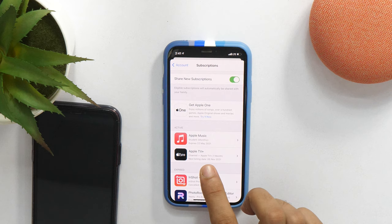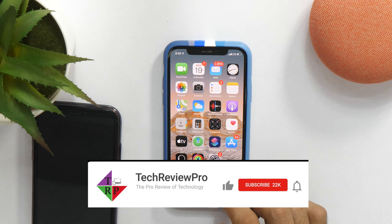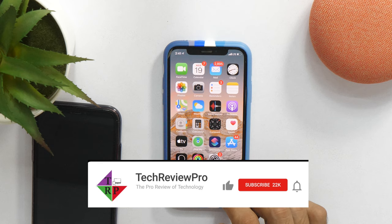So that is how you can cancel Apple Music subscription on iPhone and iPad as well. I hope you found this video helpful. If yes, please hit the like button to let me know. And if you have any questions, feel free to ask in the comments below and I will try my best to help. Thanks for watching, I am Rahul signing off and I will see you in the next one.